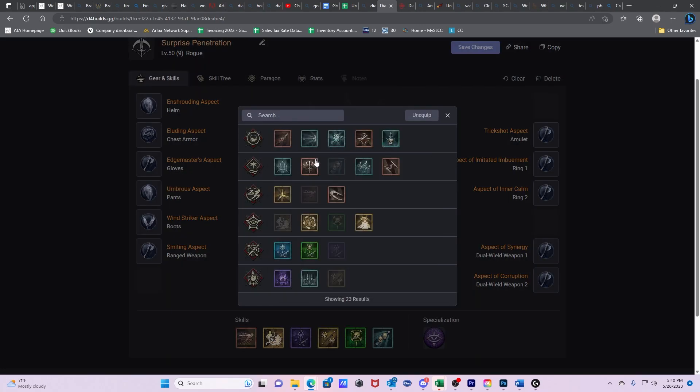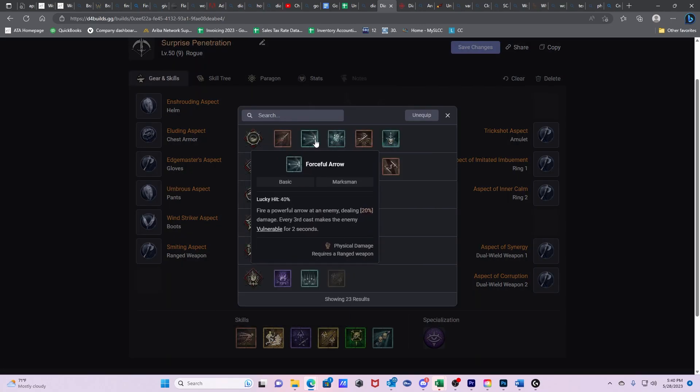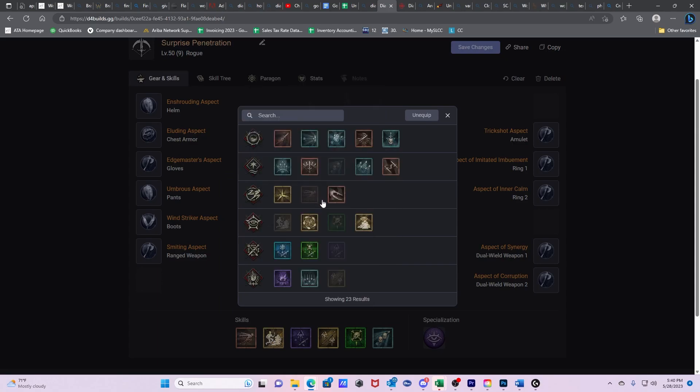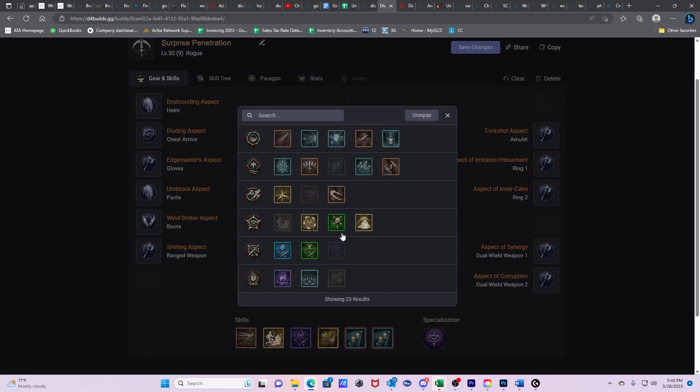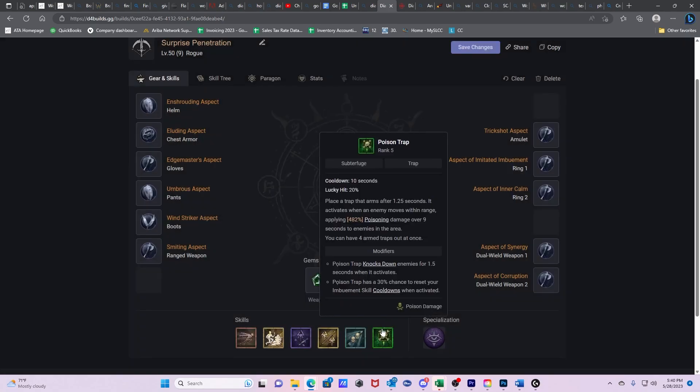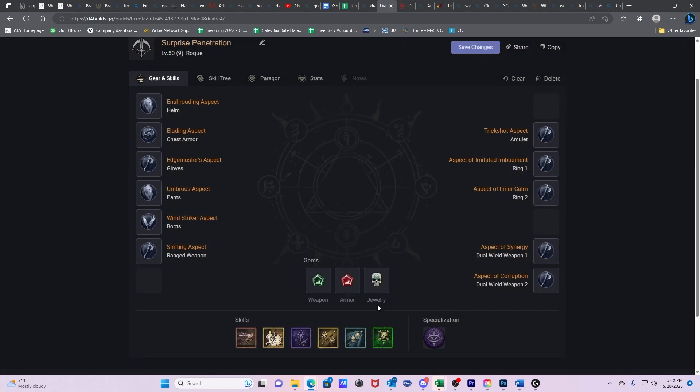I'm probably going to switch them between my left click and my right click. So, Penetrating Shot, Poison Trap, and it's going to end up looking something like this.